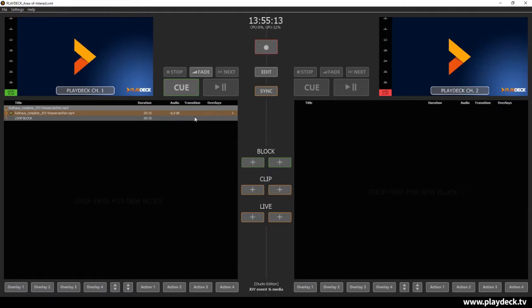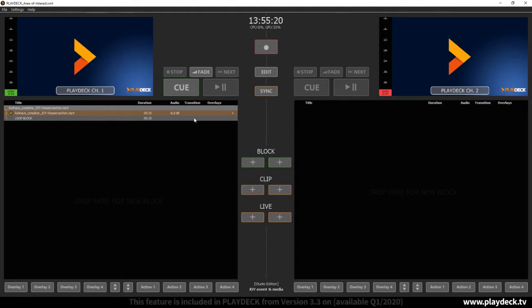Hello, in this video I would like to introduce you to another feature of Playdeck, namely the Area of Interest function.